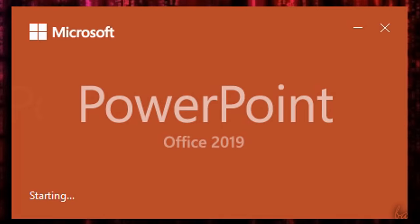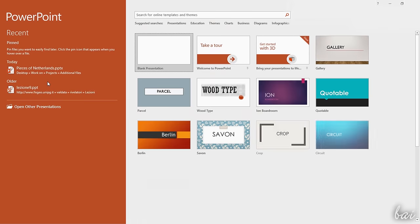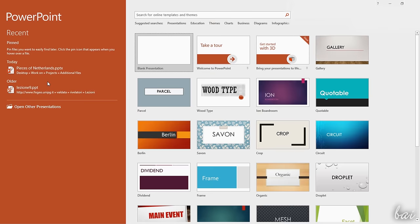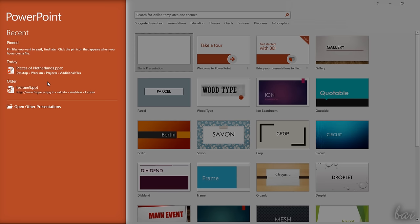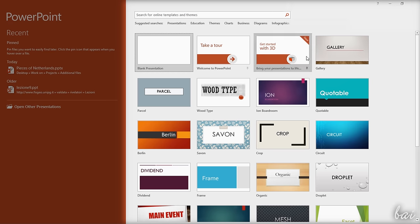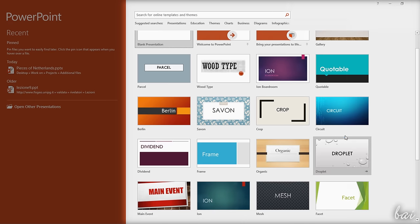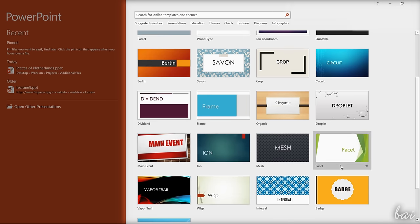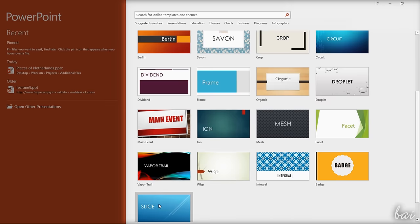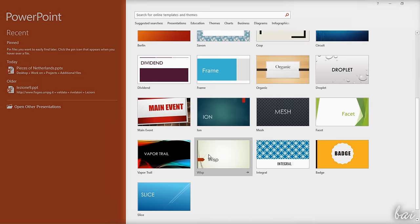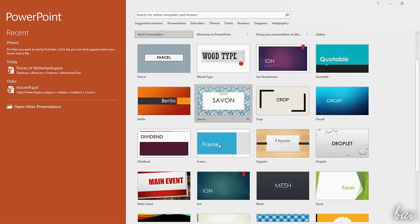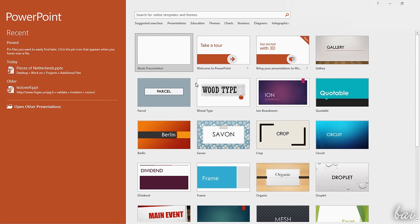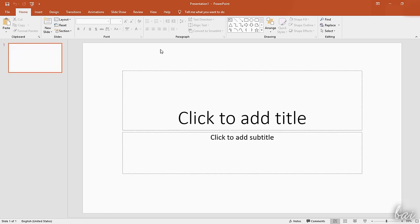When opening PowerPoint, a Startup page opens. On the left, you can start from an existing presentation. On the right, you get a list of ready templates you can use to start with a new presentation. Let's start with the basic blank presentation template.